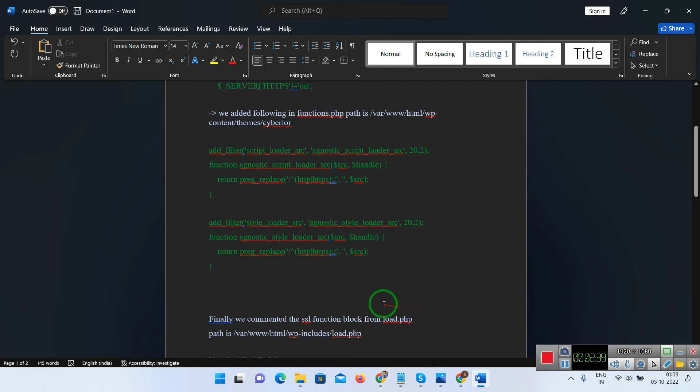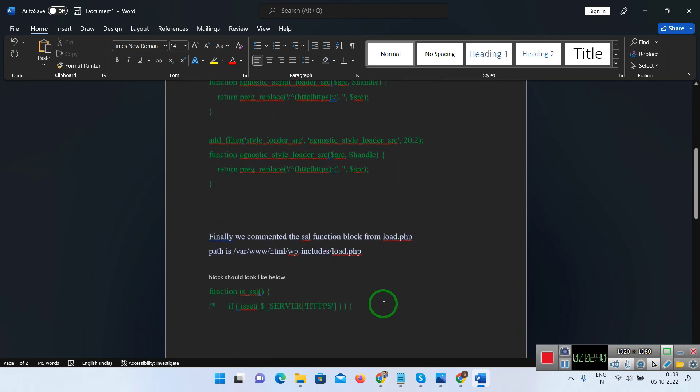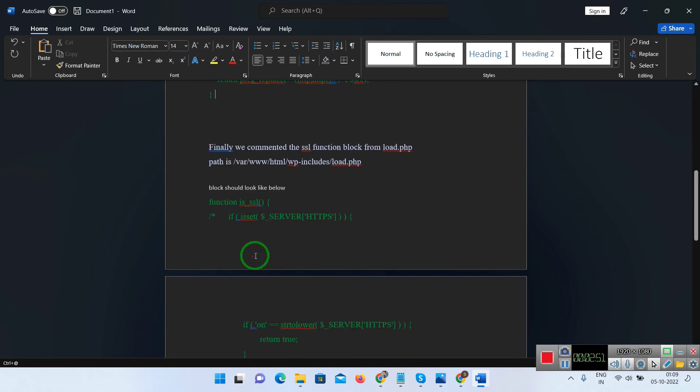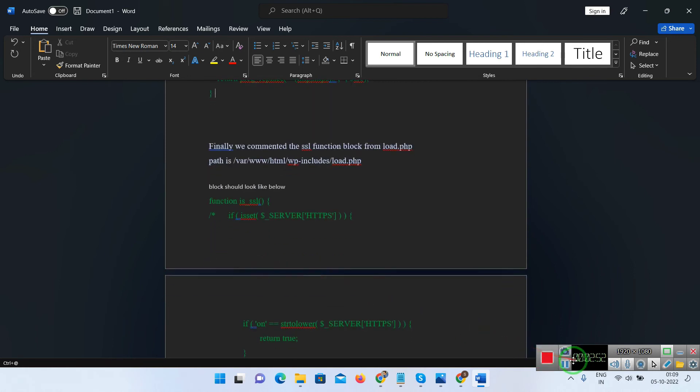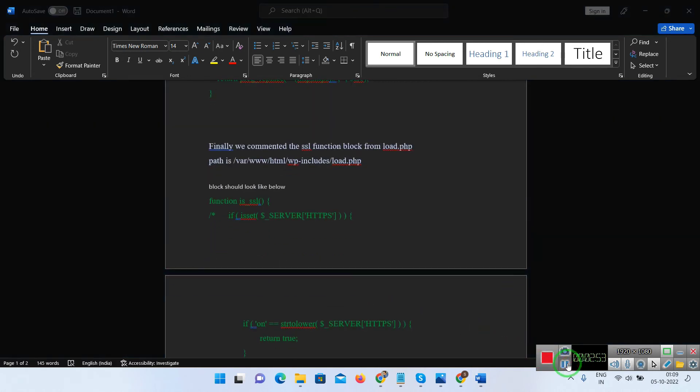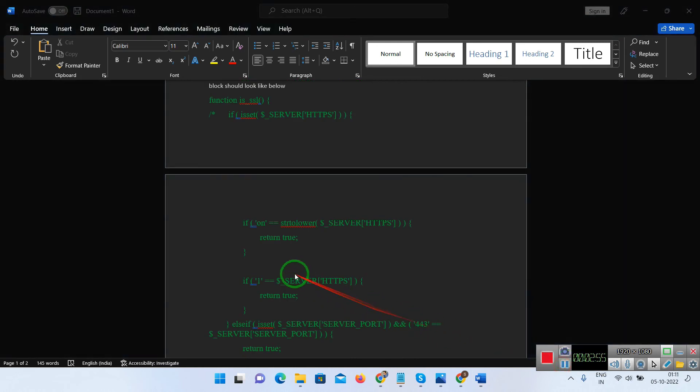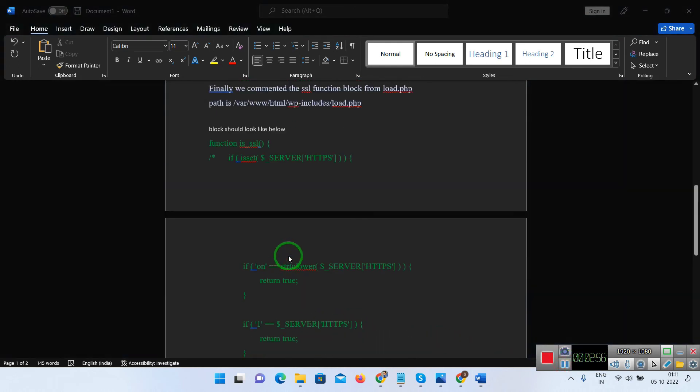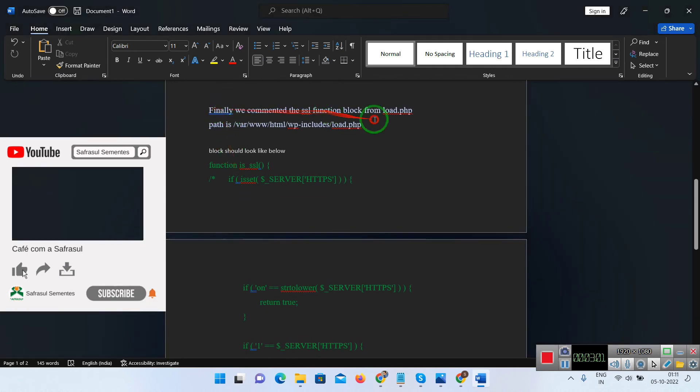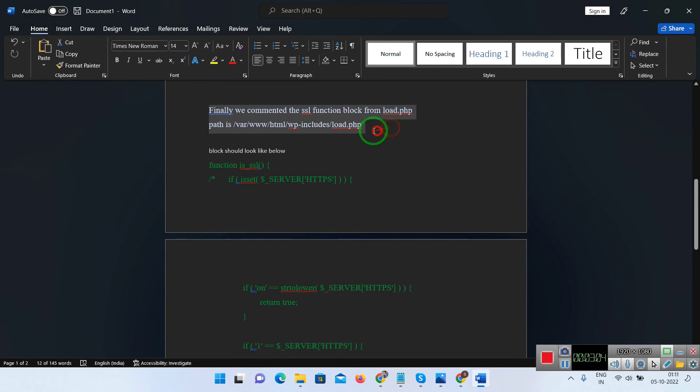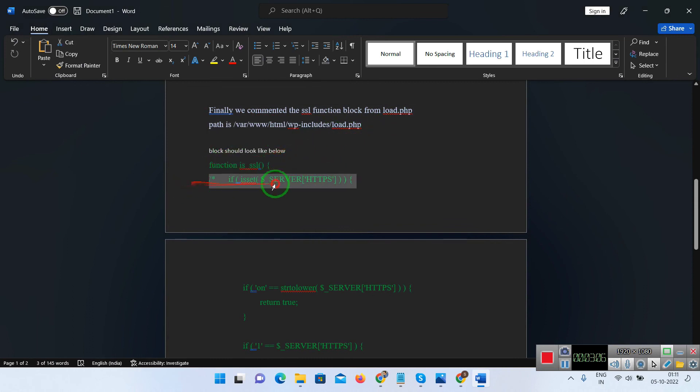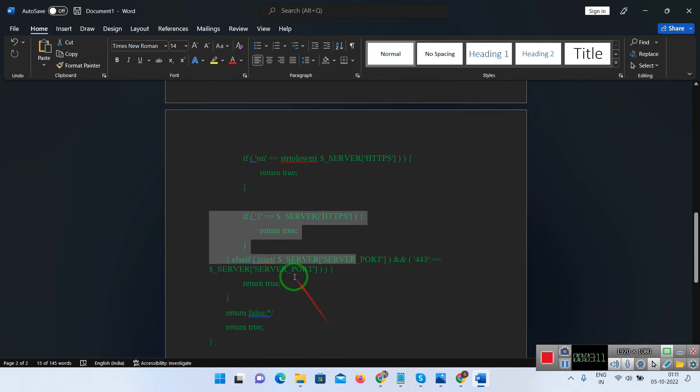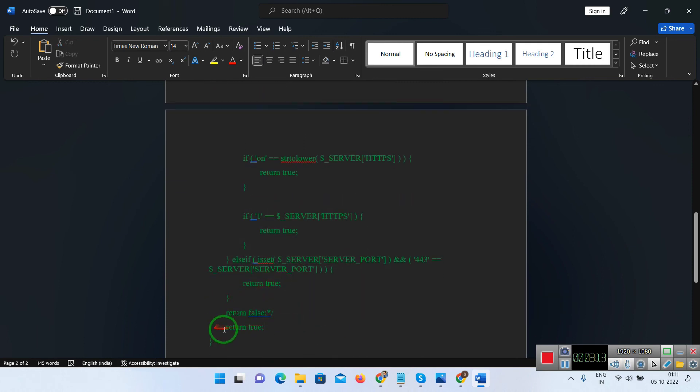You need to add these scripts. I will put these scripts in the description of this video. Finally, we have commented the SSL function block from load.php file. This will be available in www.html, wp-includes load.php and the line number should be different according to the version. According to me it's 1256. You need to comment this block completely. You can see function is SSL, you need to make this block completely commented.